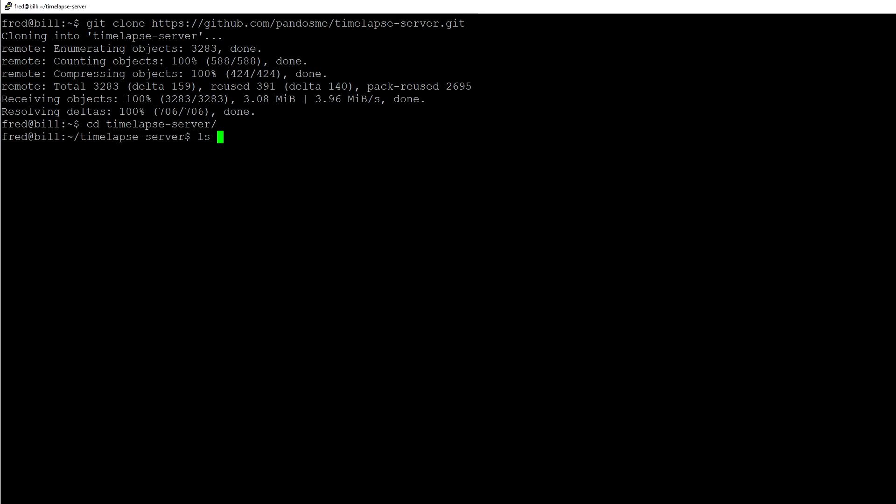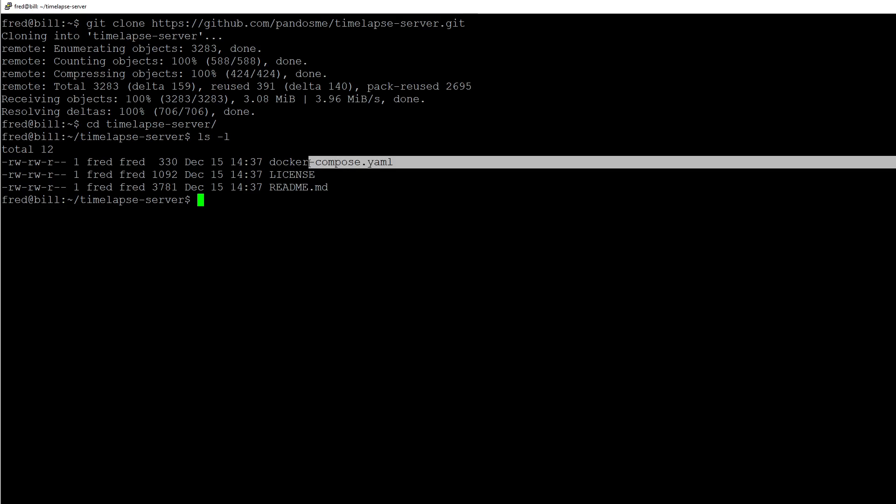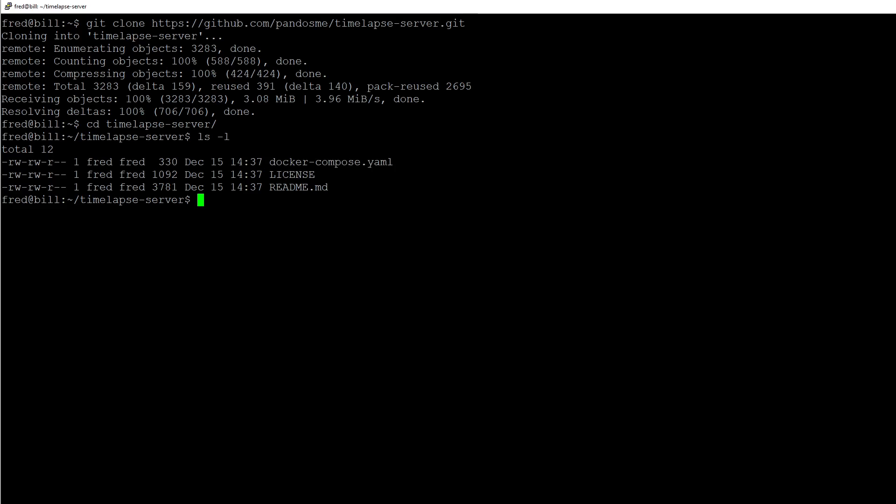We can view what's inside here. There's a docker-compose file, a readme file, and license which is an MIT license.